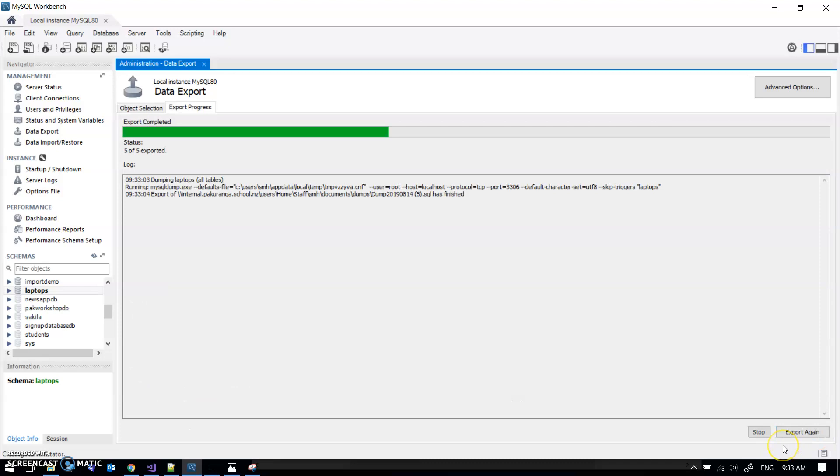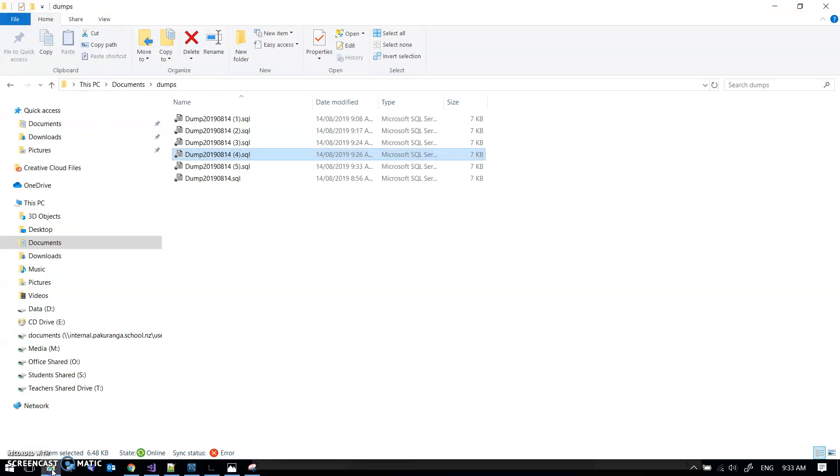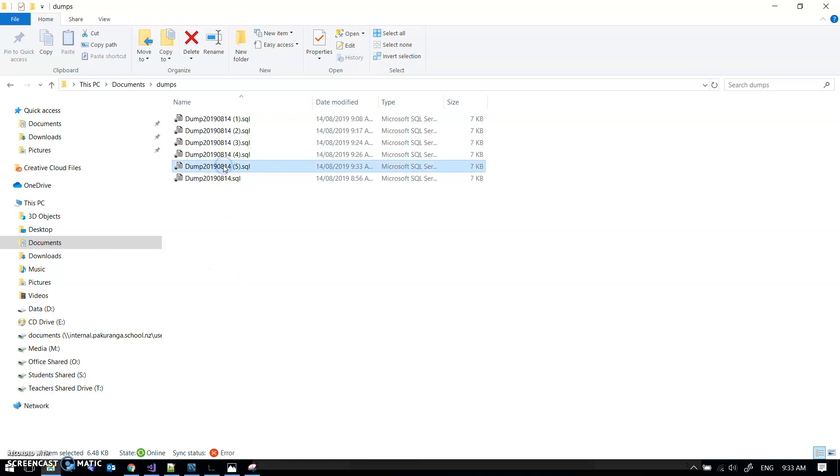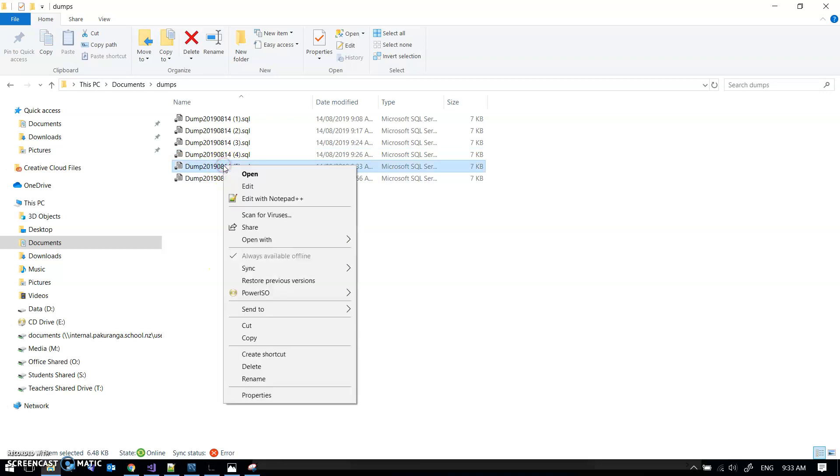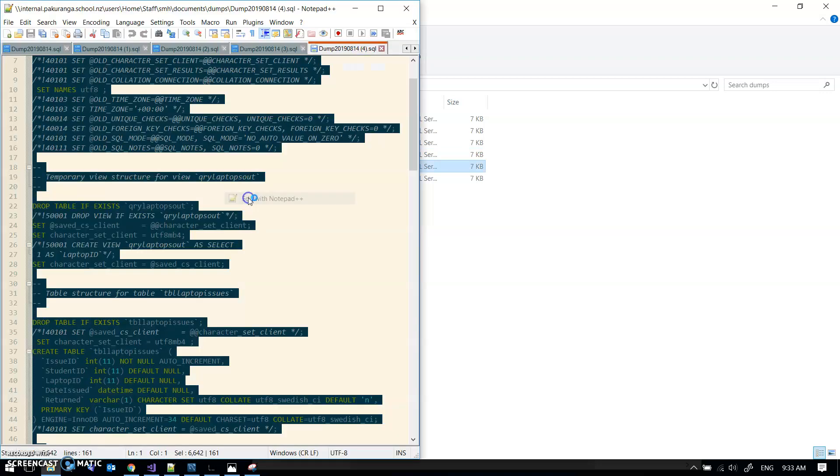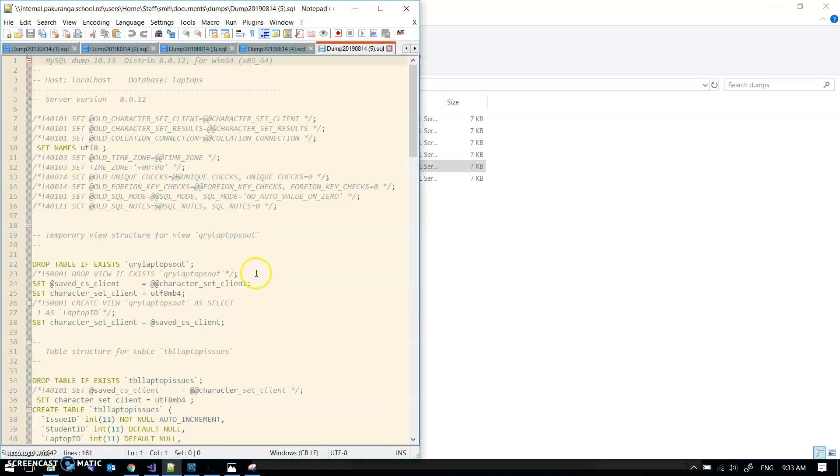What I now have is an SQL file. If I have a quick look at that in Notepad, it looks about right.